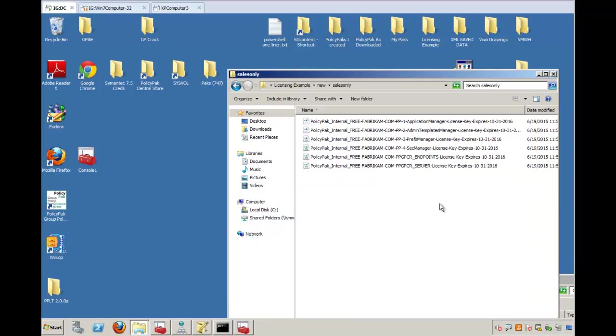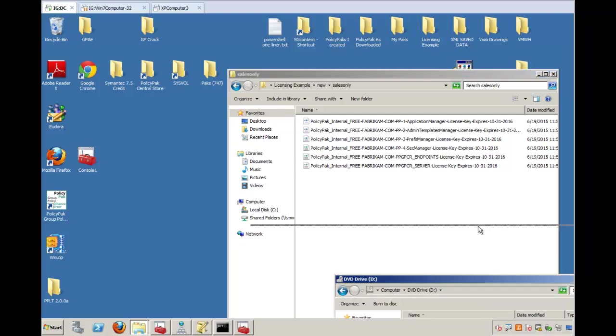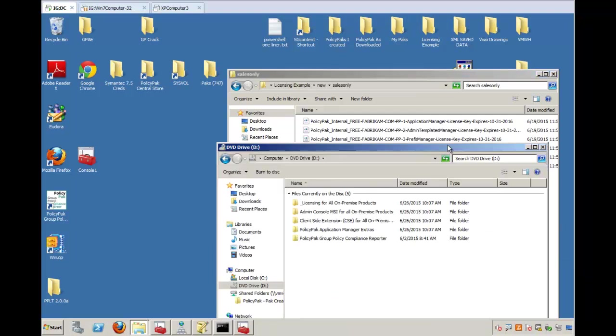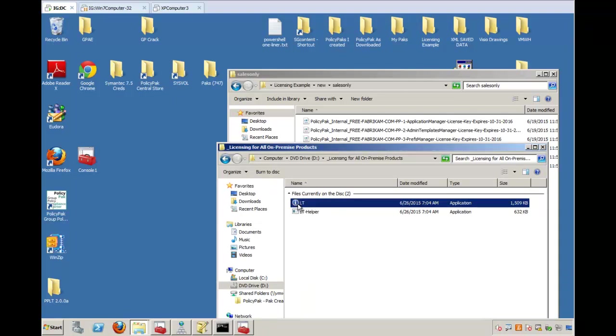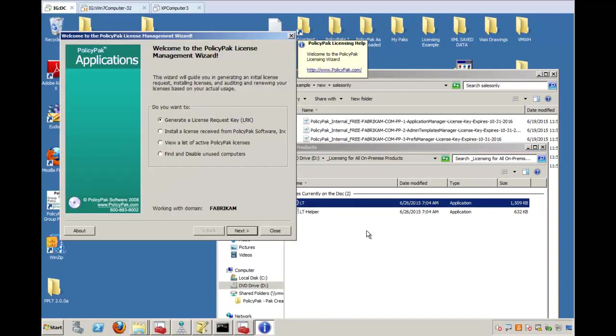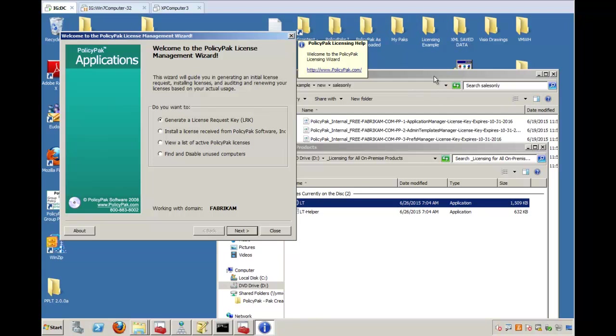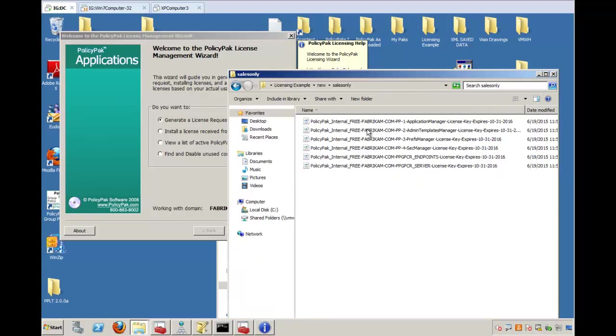So assuming you get all this stuff back from the sales team, there's two ways you can get the license done. I'm going to show you both. The first way is in the download of all the bits, there's a file inside the licensing for all on-premise products called LT, or licensing tool. You have to use this tool if you want to generate requests. I'm assuming you've already generated your requests, sent those to the sales team, and this is what you got back.